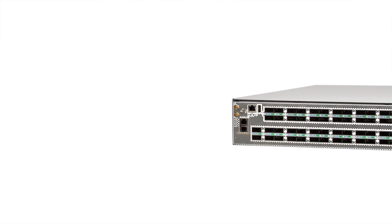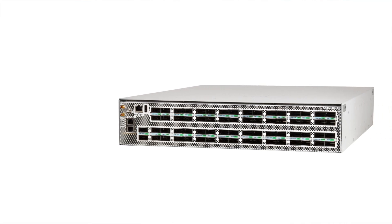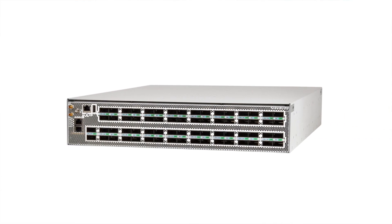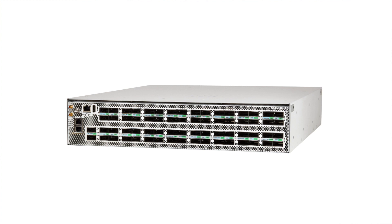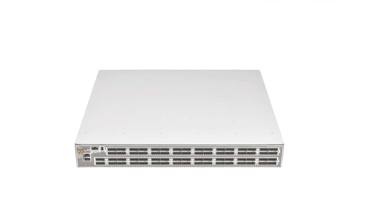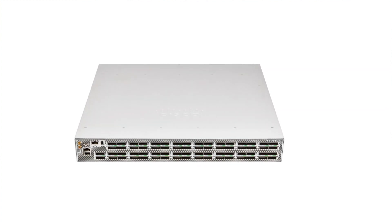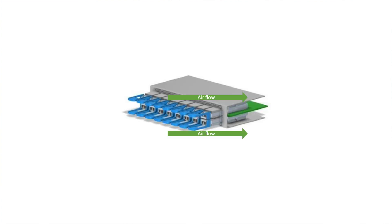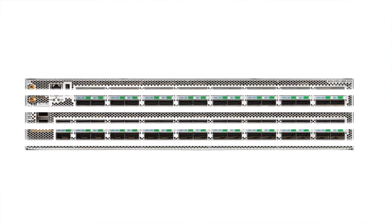NCS57D2 is a compact 2-RU form factor custom-built to provide industry-leading 100GB and 400GB port density to handle massive traffic growth. It is engineered with the concept of belly-to-belly design to accommodate more ZR and ZR Plus optics.